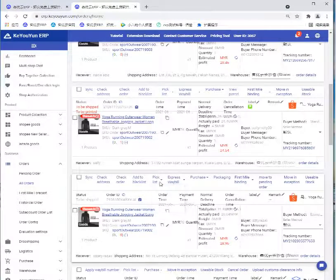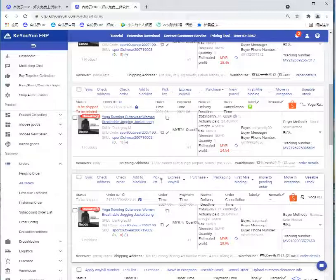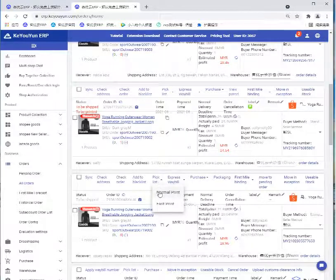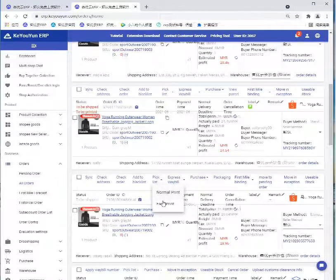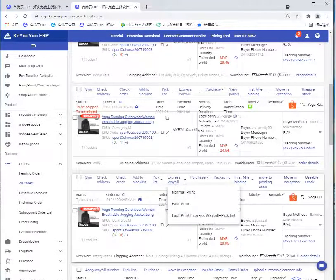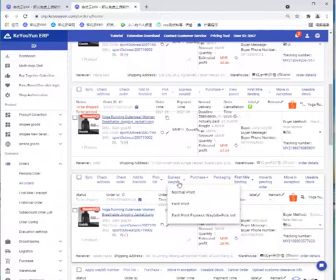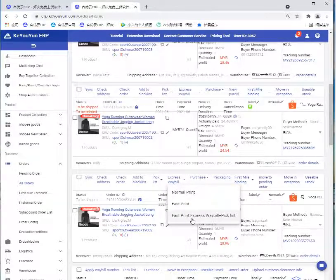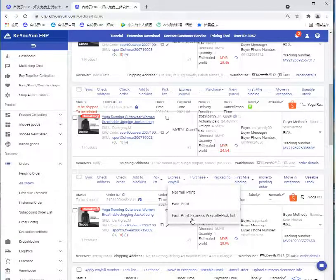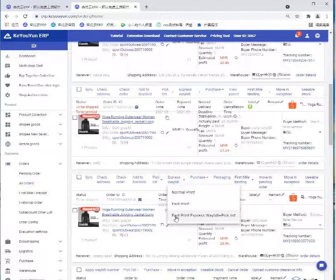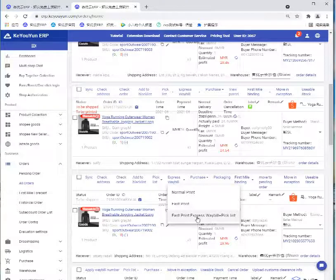There are two options. You can select normal print and fast print. We can also print the express web bill. This option can fast print the express web bill and pick list.